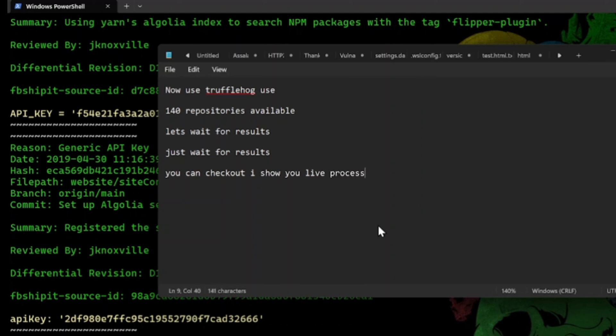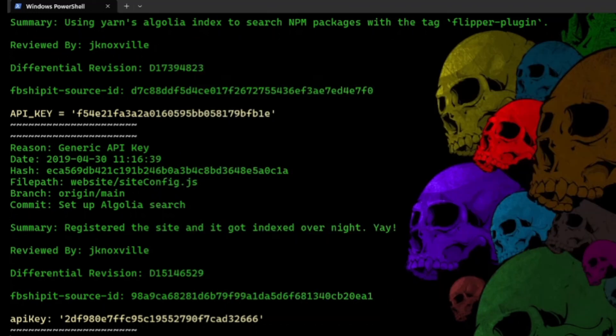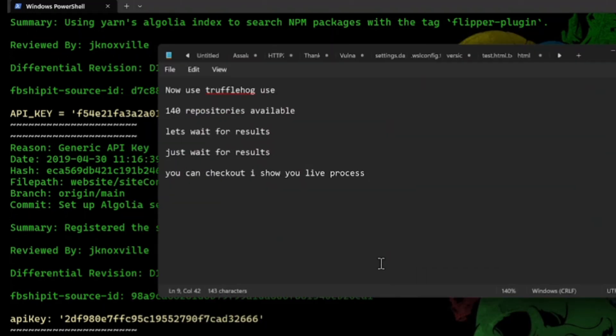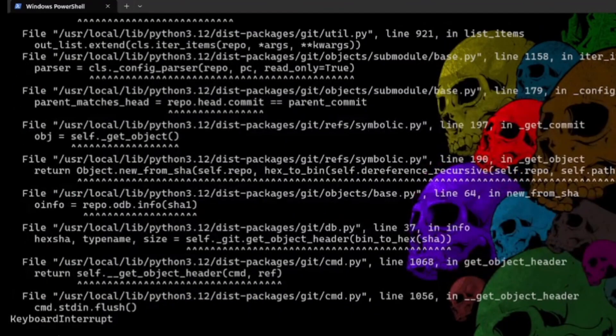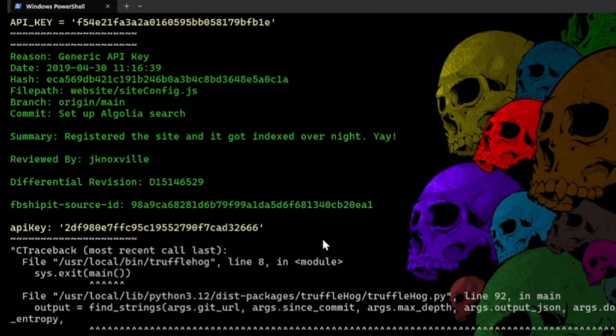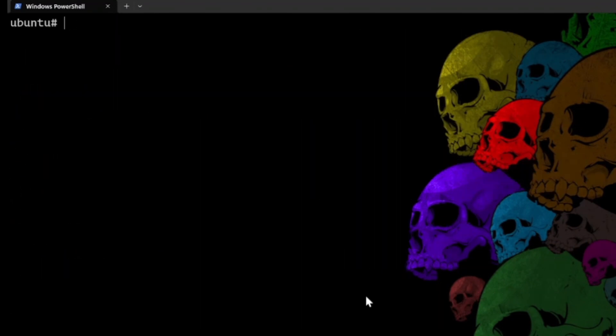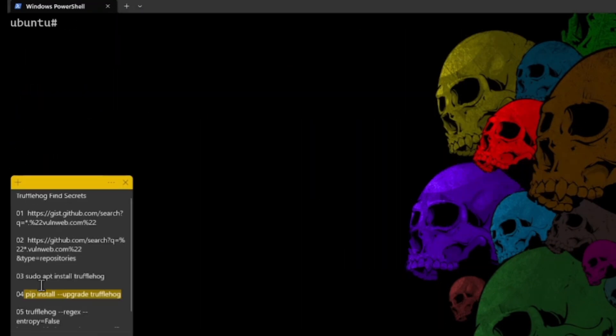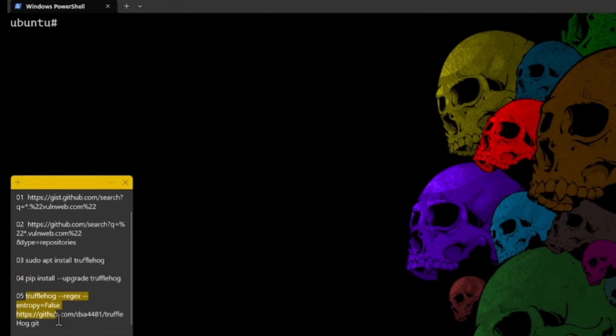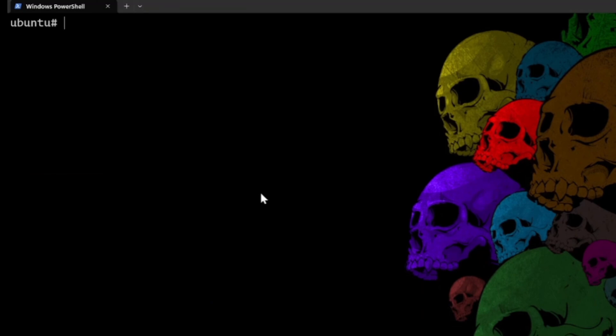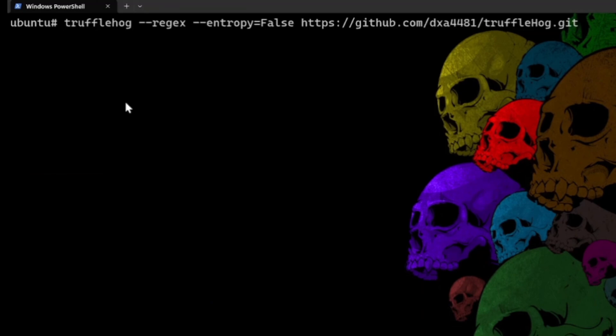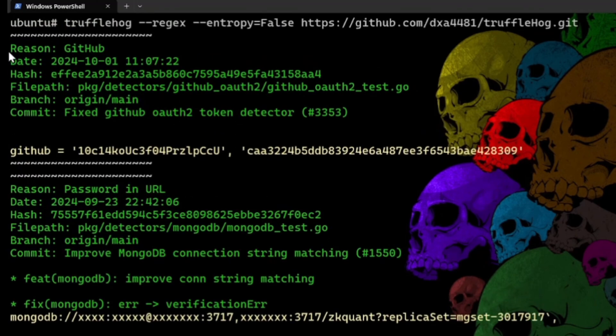And here is why TruffleHog is the goat. It has a feature called verification. It doesn't just find a string that looks like a key. It silently pings the provider and checks if the key is live and active. It filters out the false positives so you do not have to waste any of your time.